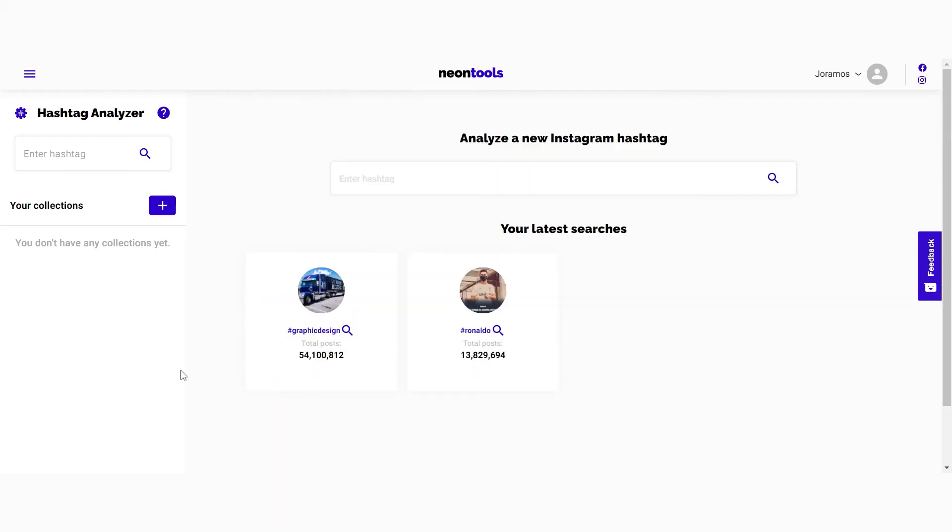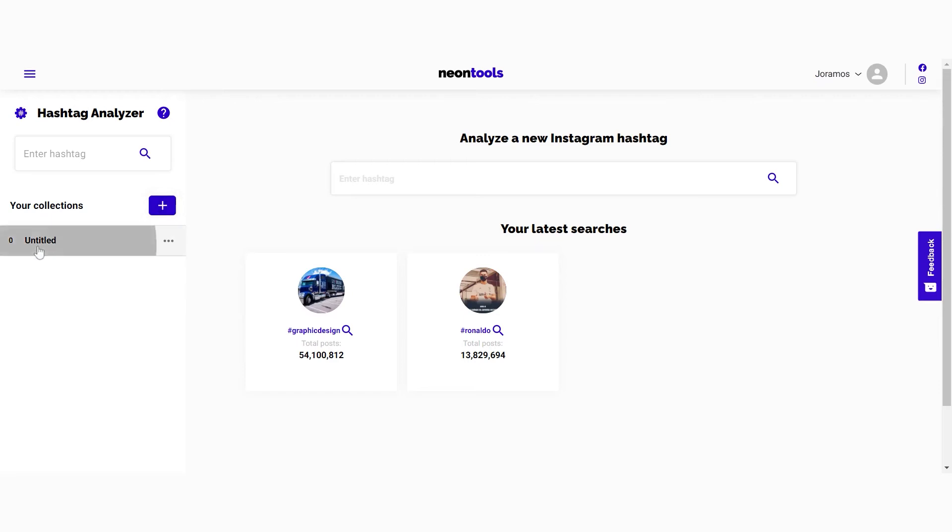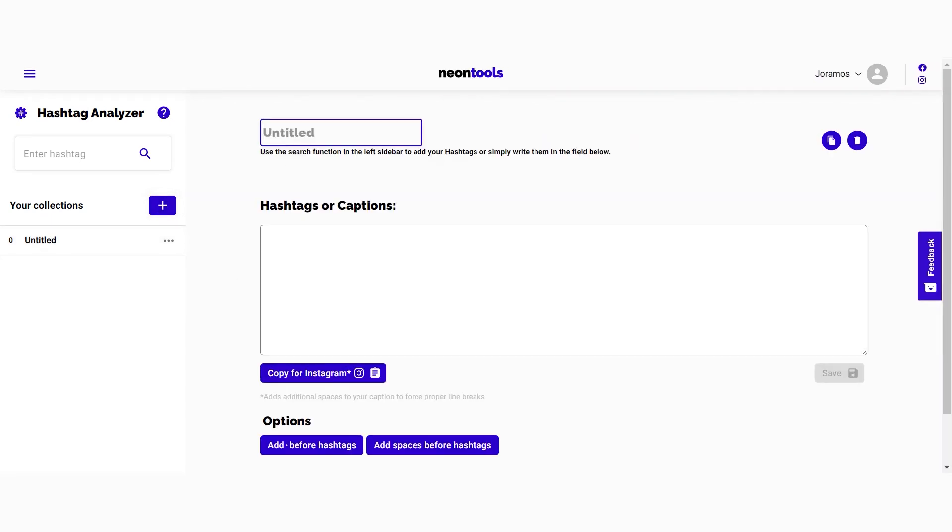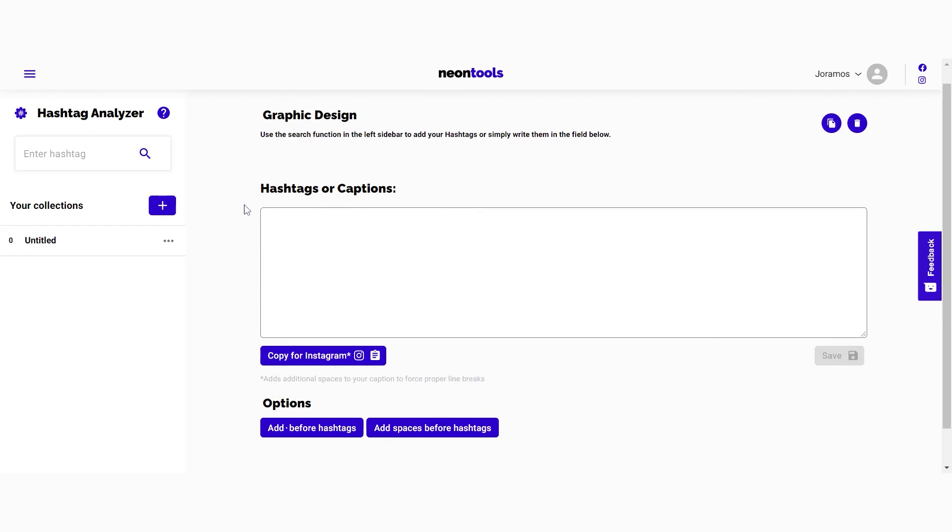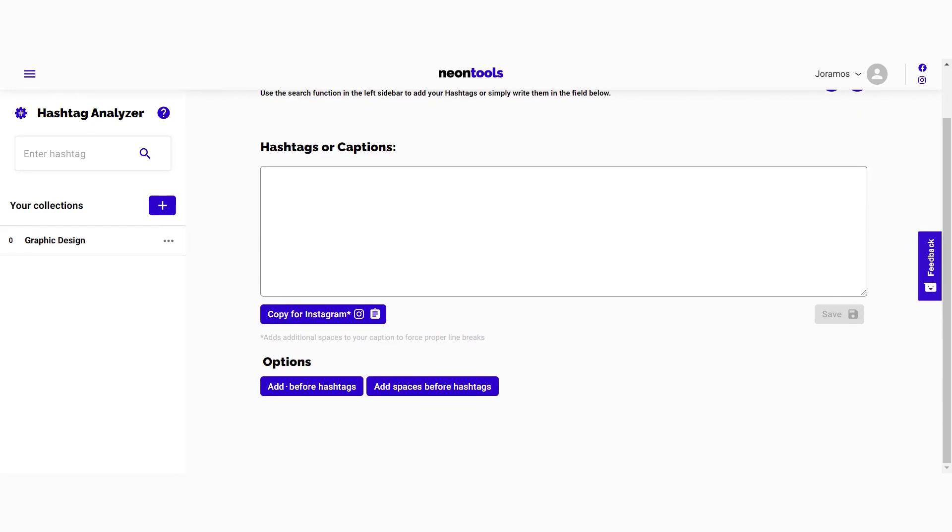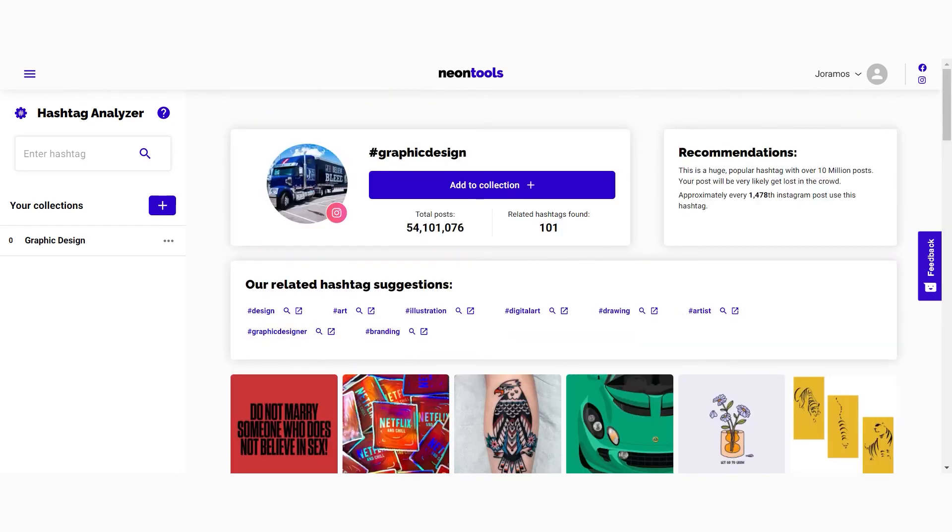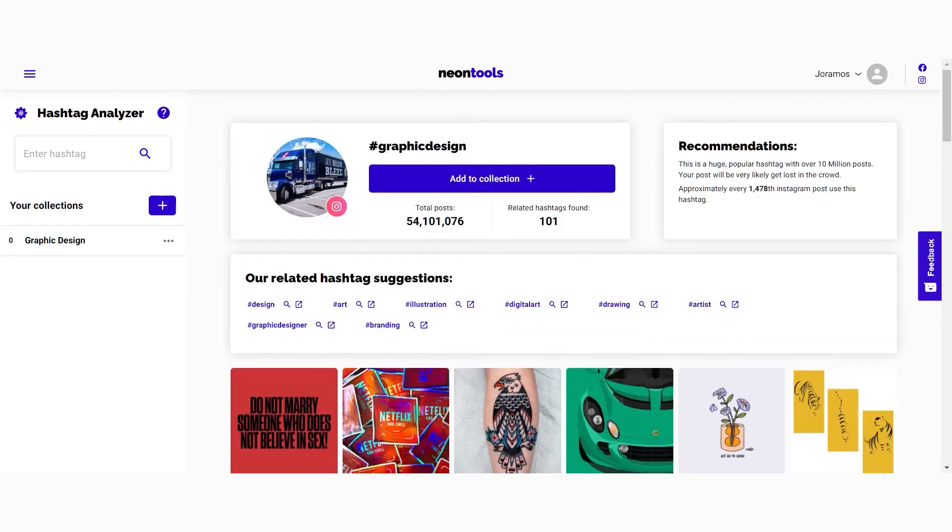To create a hashtag collection it's pretty easy. You need to click on the plus sign right here. Once you've opened the collection you can change its name by clicking on the title. Use the icons on the right to duplicate or delete the collection. Going back to our hashtag search, I'm going to show you how to save hashtags into the collections.